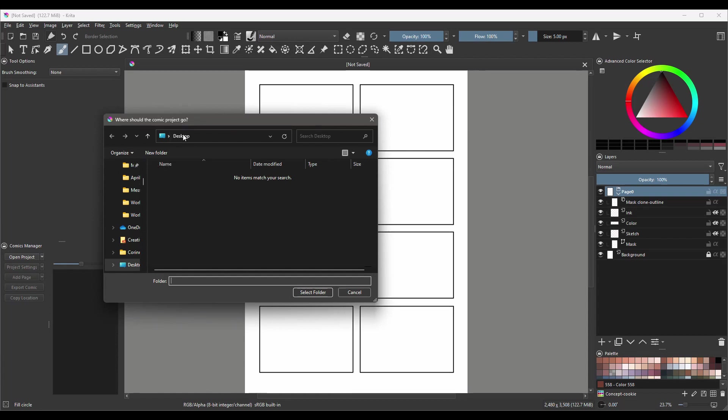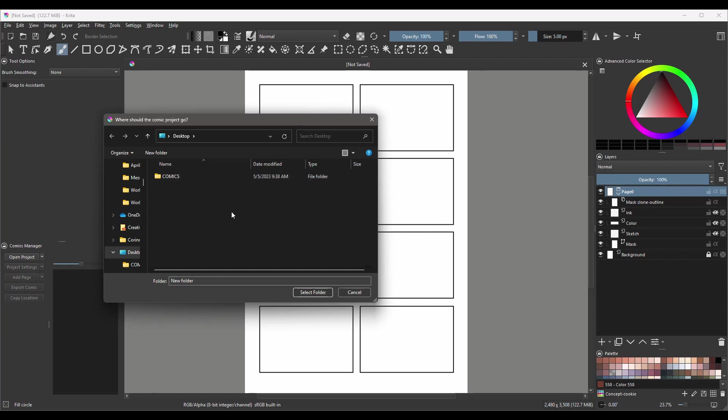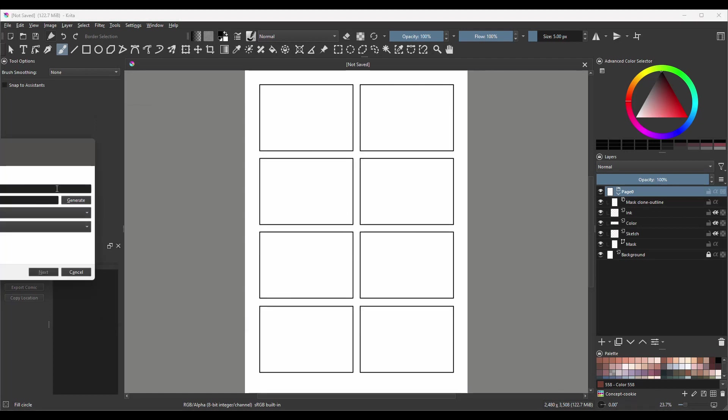For this demonstration, I am going to leave this on the desktop. However, of course, you are more than welcome to choose a better place on your computer. The only thing left to do for me is create a new folder. So I am going to click on New Folder. I am going to name my folder Comics. Alright, so click on it to select it and click Select Folder.